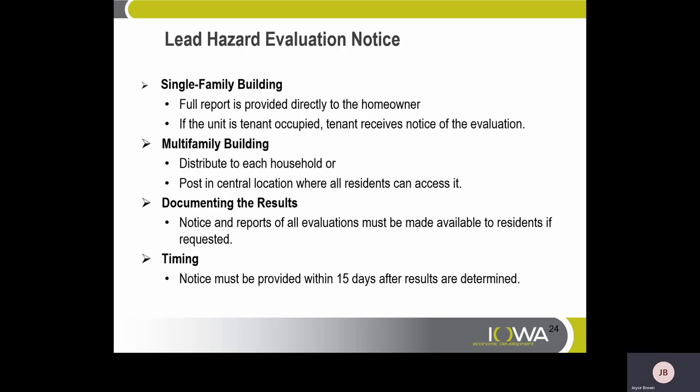Lead Hazard Evaluation Notice. For a single-family building, a full report is provided directly to the homeowner; if the unit is tenant-occupied, the tenant must also receive the notice of evaluations. For a multifamily building, distribute to each household or post in a central location where all residents can access it. Notice and reports of all evaluations must be made available to residents if requested. Timing: notice must be provided within 15 days after results are determined.